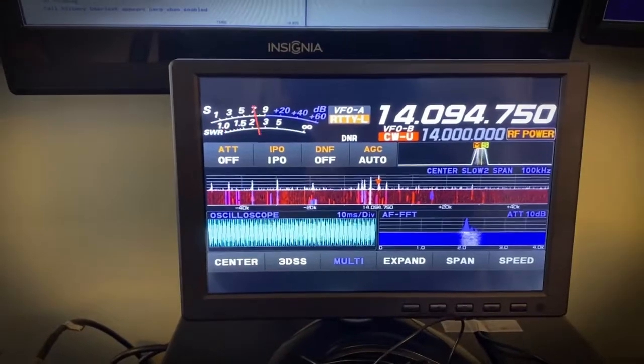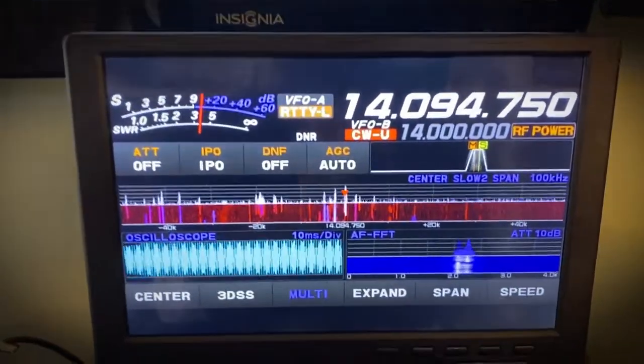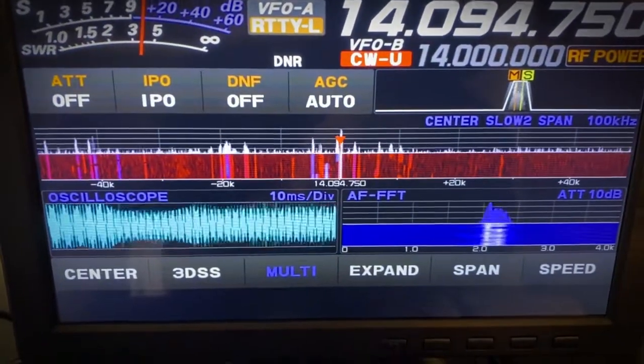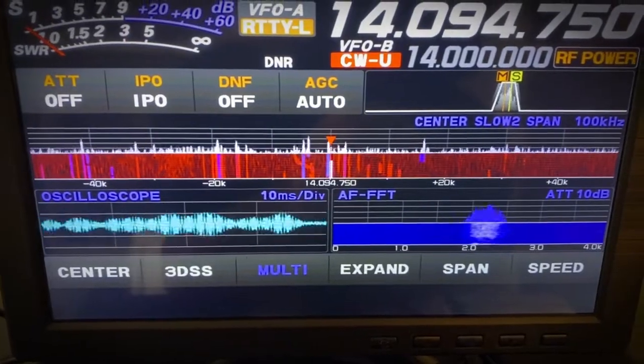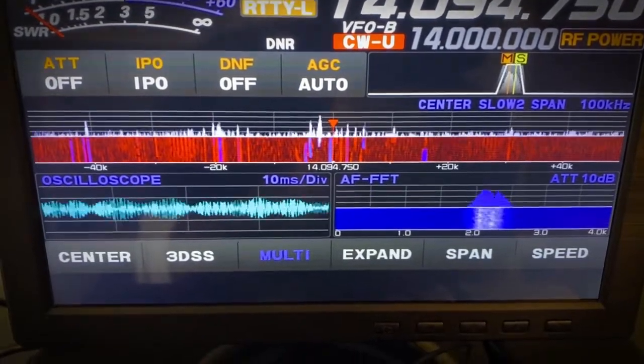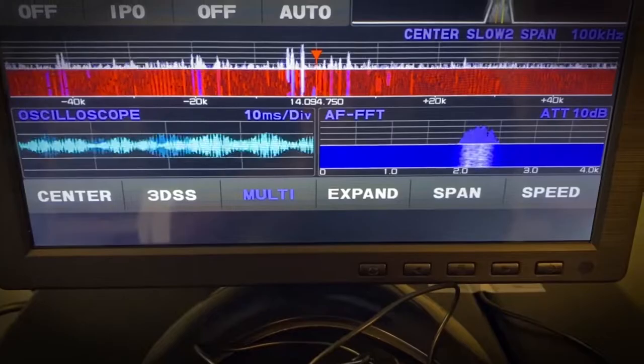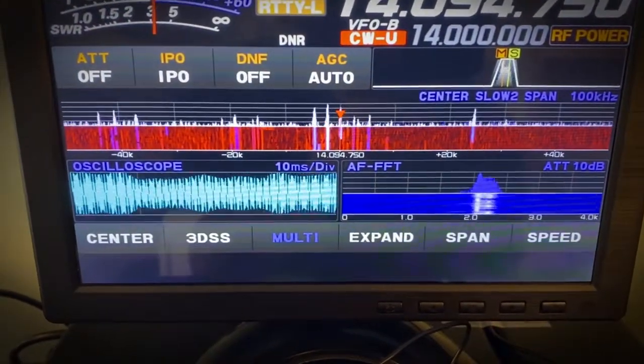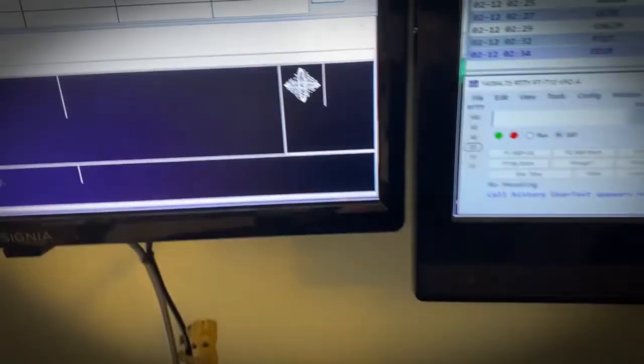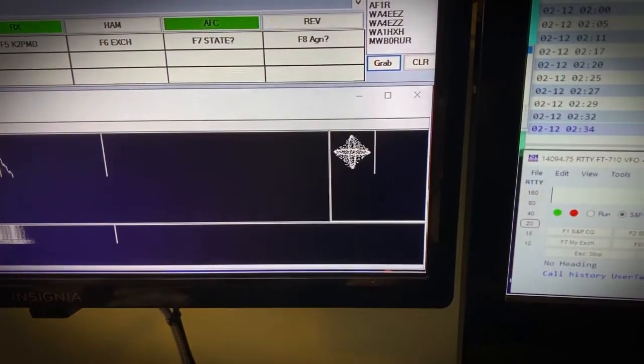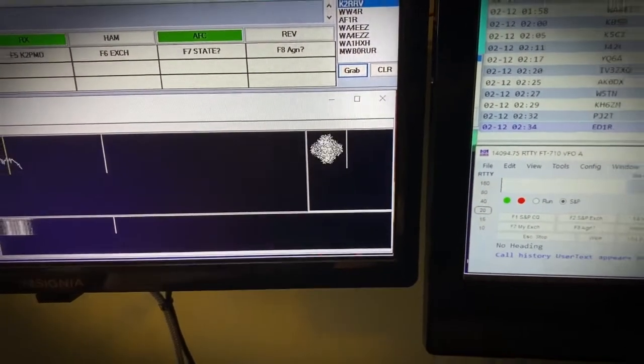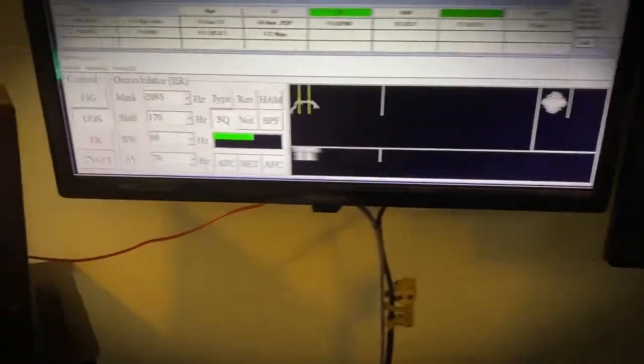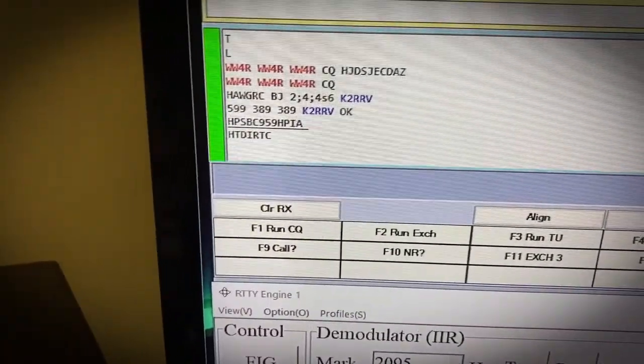K2PMD back here. You can see we're hearing RTTY signals coming in. You see the mark and space. And once he hits it again, you'll see the two lines, very nice and clear. There we go. Look at that, it's good RTTY right there. And also you'll see here, look at that perfect little picture. And it's W4AR calling CQ.